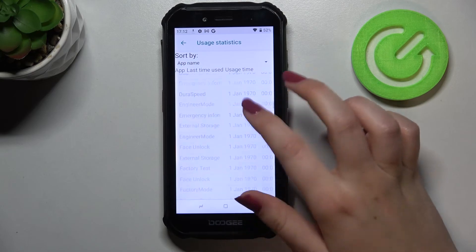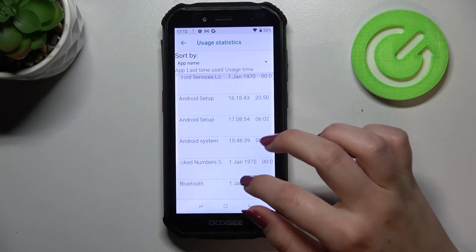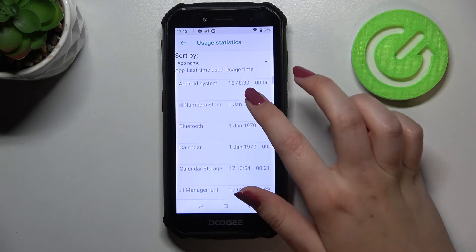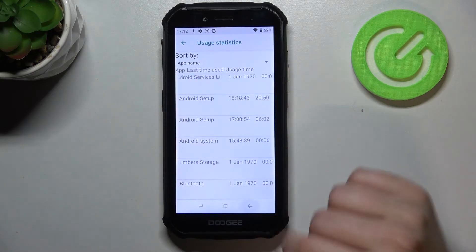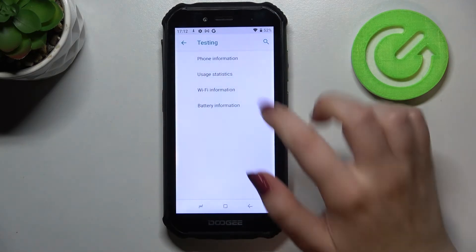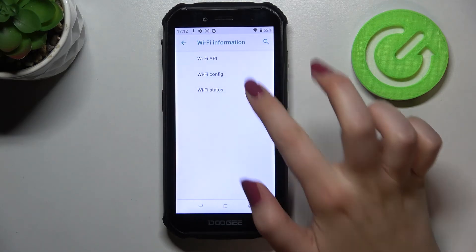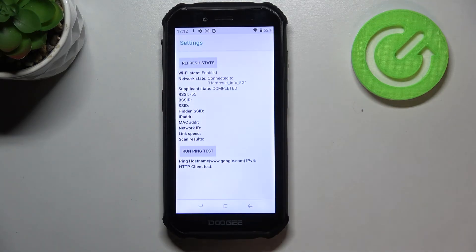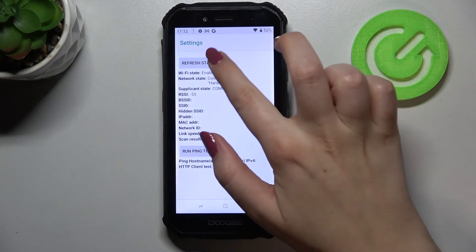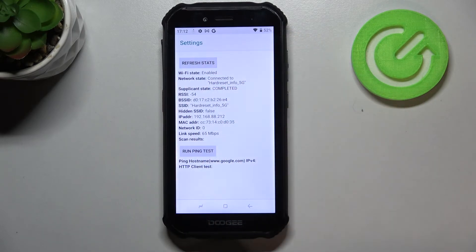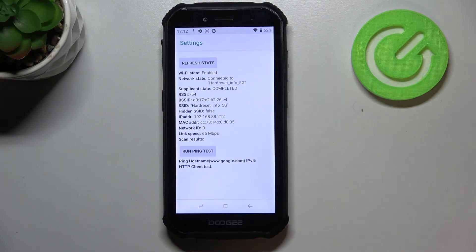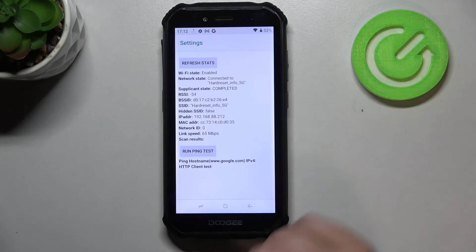Let's get back and check the Wi-Fi info. Here we can check the API configuration or the status. Let me pick the status. We can refresh the stats and as you can see, we can check the network state, SSID, or network ID. We can run ping test here also.